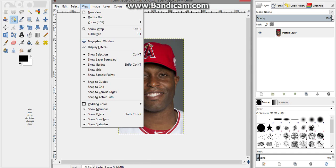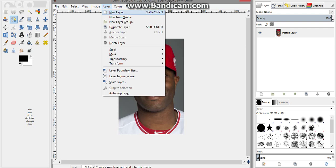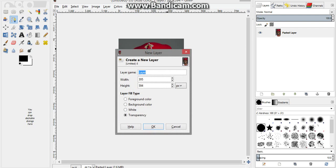To get rid of the dotted lines around it, all you have to do is go to View and then Show Layer Boundary. Next, go to Layer, then New Layer — you can name it whatever, just name it 'face' and press OK.